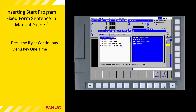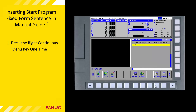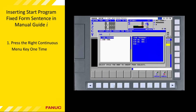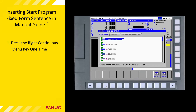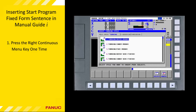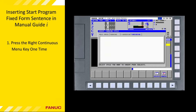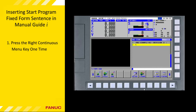The start soft key displays items used at the beginning of a program and at the beginning of an operation. Likewise, the end soft key displays items used at the end of the part program or at the end of an operation. The cycle soft key displays items that allow us to perform machining operations, but there's more on that in later tutorials. We need to insert a start program fixed form sentence.